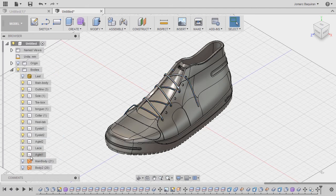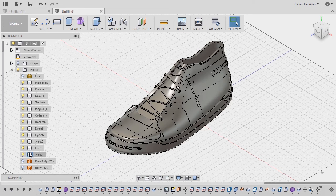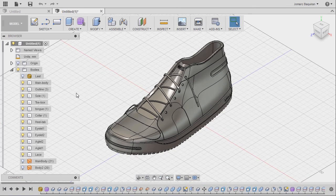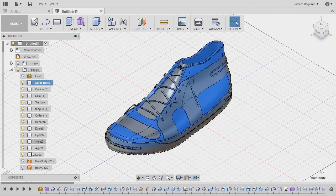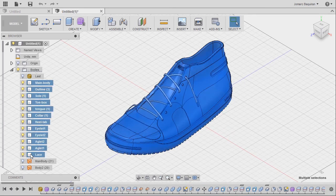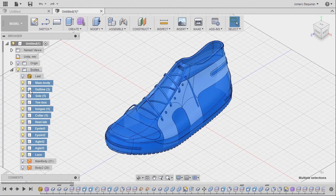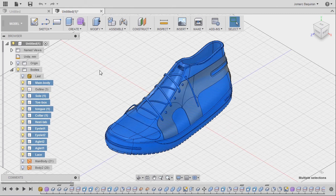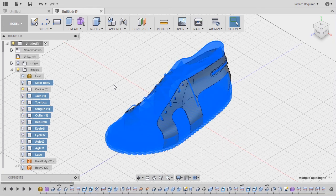Selecting aglet1 and placing this up beside aglet2. Let's select our main body, holding shift and left click lace, holding Ctrl and left click outline 3. Now I'm going to hit V to hide all of those bodies.